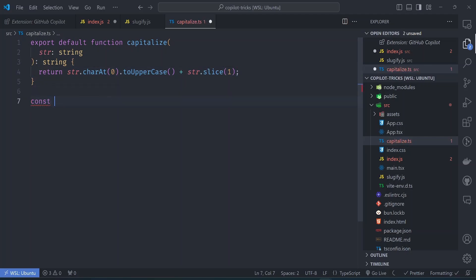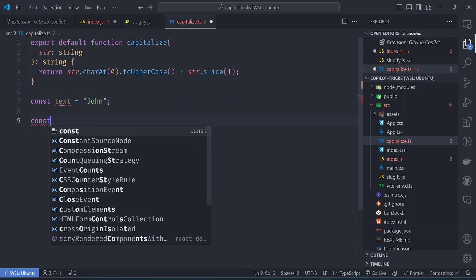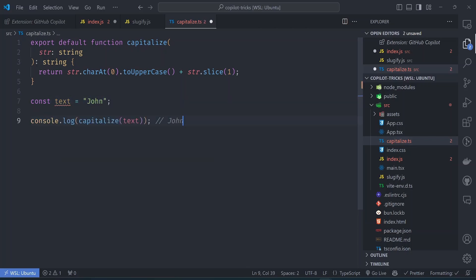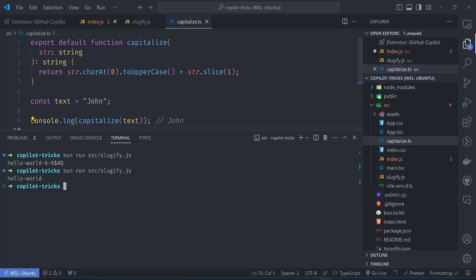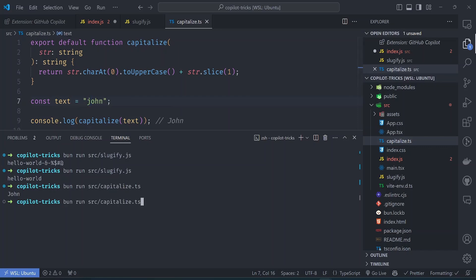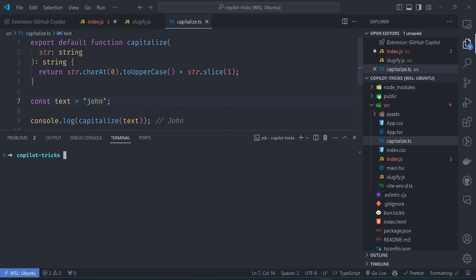So let's try it here. So text is equals to something like, we can say maybe John and then we can log it. So let's see how it looks. So bun run src capitalize the typescript. So let's give it a lowercase John to see how it works. So a lowercase John should capitalize the J in John. But again, this does not work in a lot of edge cases.